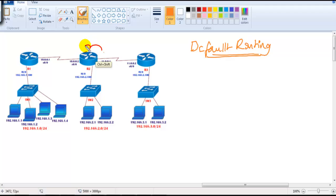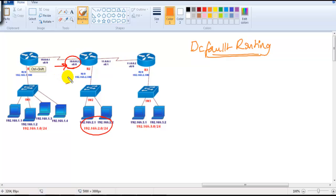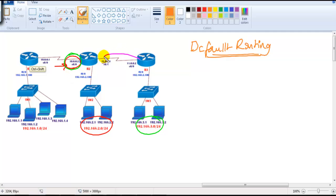In this lab, we are going to assume that Router 1 is my end location. If you verify from Router 1, to reach the 192.168.2 network you have to go via 10.0.0.2, and similarly to reach the 192.168.3 network and the 11 network, you also have to go via 10.0.0.2.